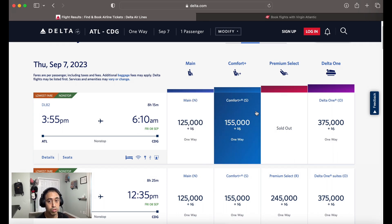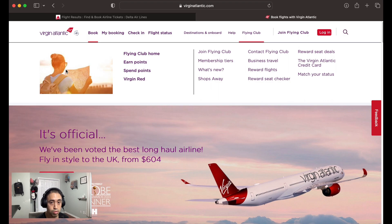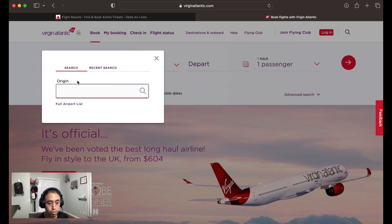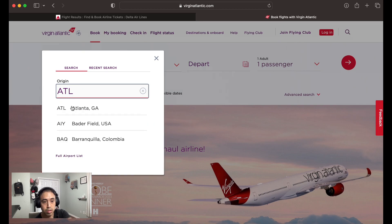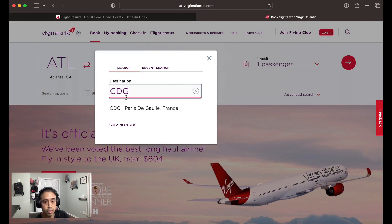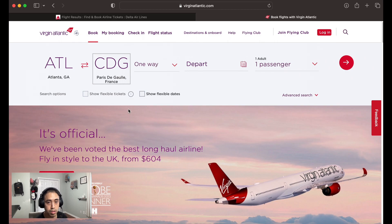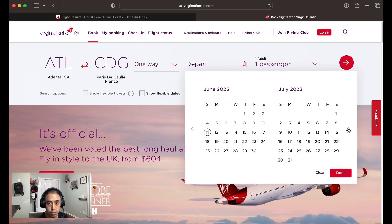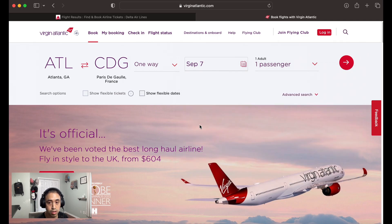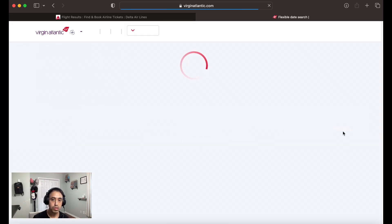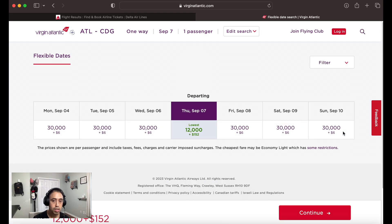Let's go to Virgin Atlantic. We'll do the same exact thing here. We'll put in Atlanta and Paris CDG, one way, September 7th, hit done. Make sure for Virgin Atlantic you hit this little drop-down advanced search here, make sure it's with points and miles, economy looks good, and then hit the little red arrow. Anything that's clickable, once again in green or purple, is a flight you can select.